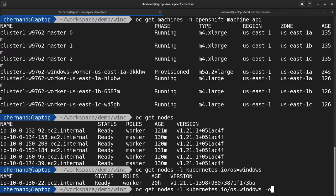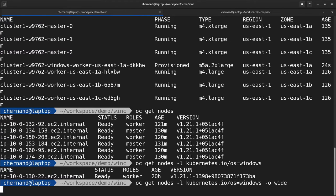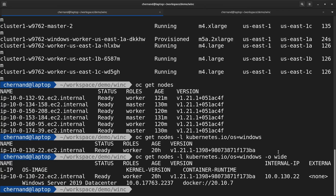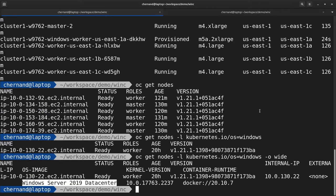Running this same command with -o wide will show you more information about this node, for example, that it's running Windows Server 2019 Datacenter.